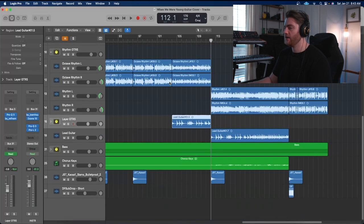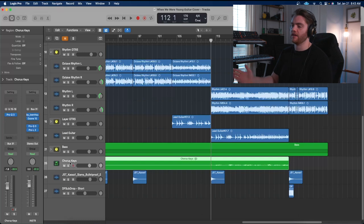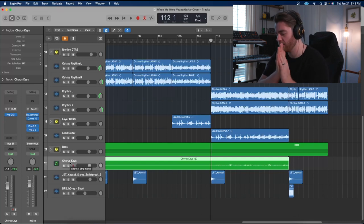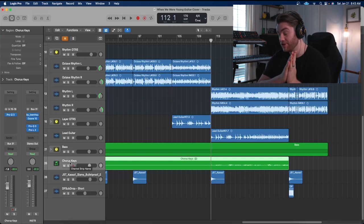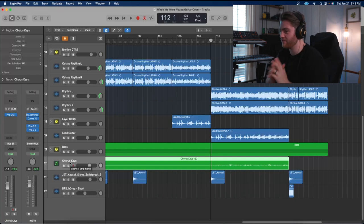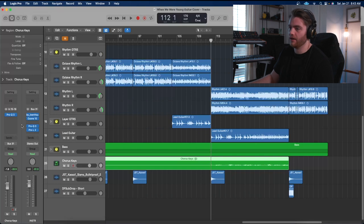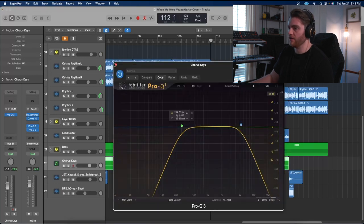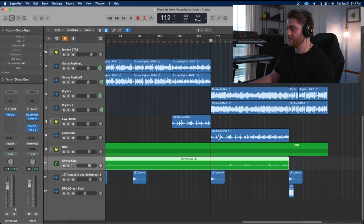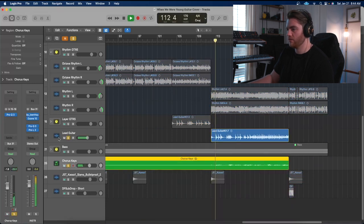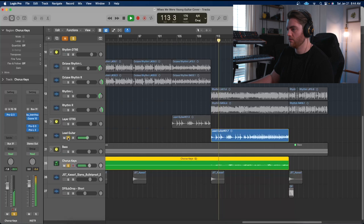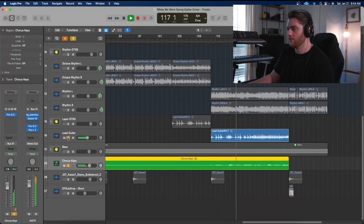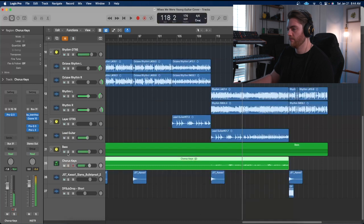One more thing to take a look at would be these chorus keys. This is a Contact instrument that I've just bounced down. It is the Gentleman. It's just a piano with some Valhalla Vintage Verb and some EQ on it, and then I just bounced it down. It looks like I did a little more EQ to just kind of lo-fi it out. But it is adding - it's just doubling this lead guitar line in the chorus. I thought that was kind of cool.